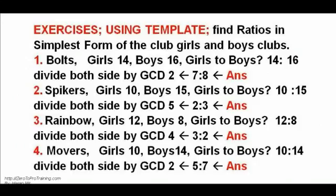Exercises 1, 2, 3, and 4. Using the template, find ratios in simplest form of the club girls and boys. Their answers are 7 to 8, 2 to 3, 3 to 2, and 5 to 7, respectively.